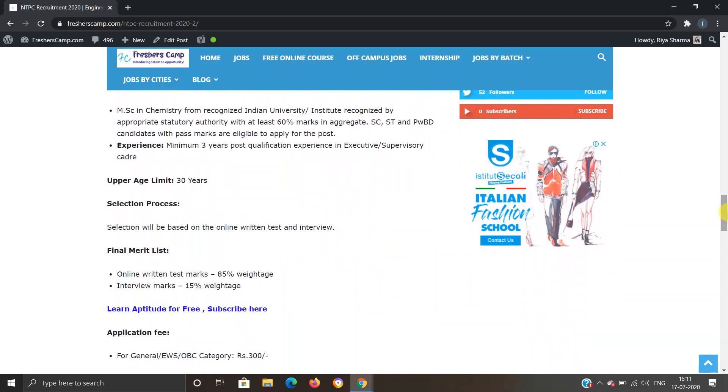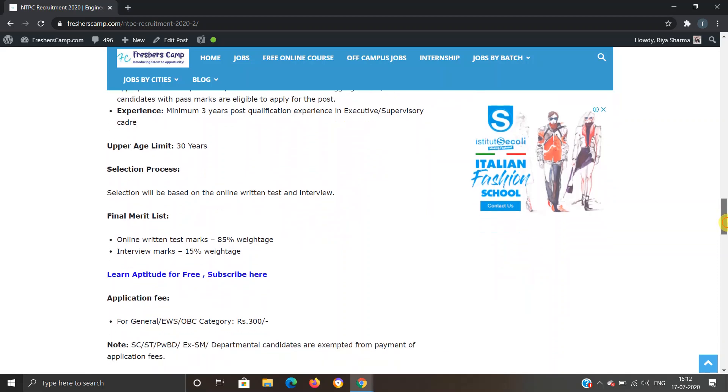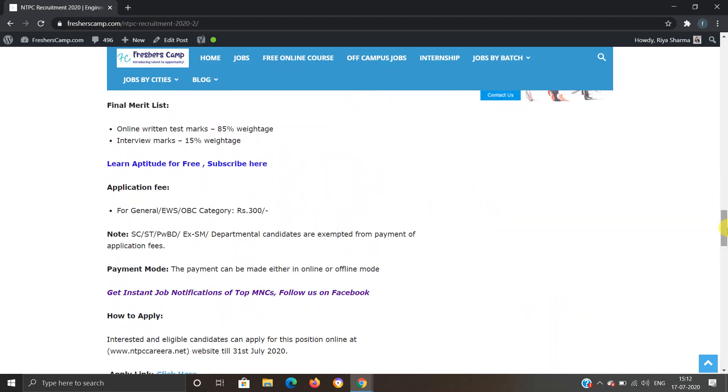Upper age limit is 30 years. Selection process will be based on online written test and interview.